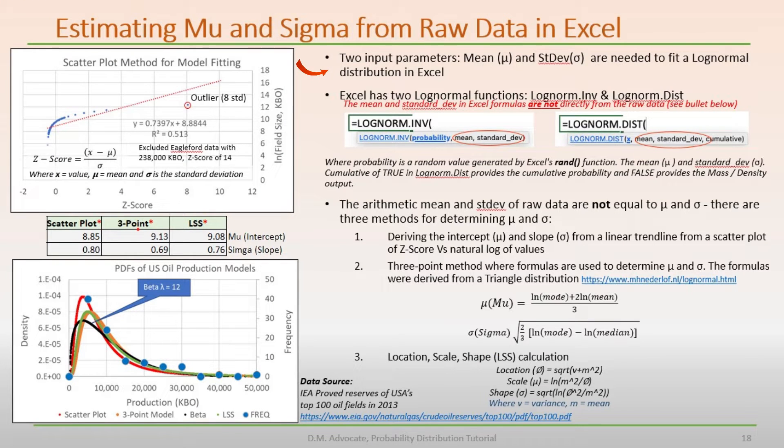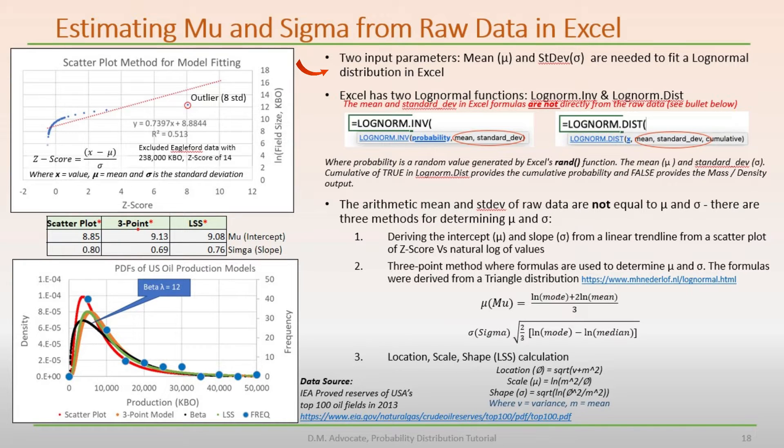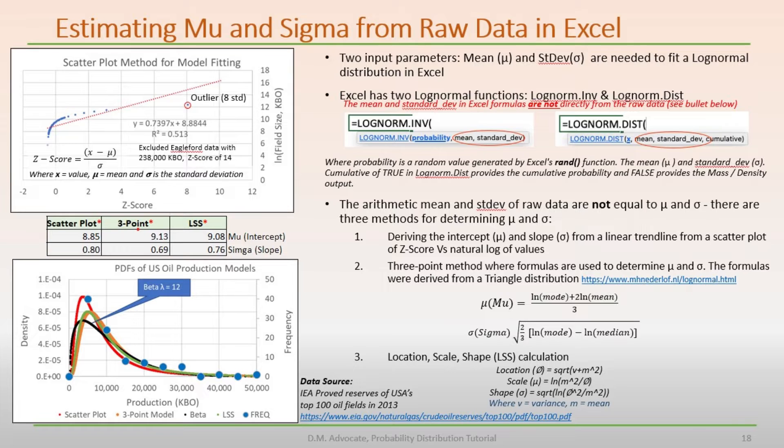Two input parameters, the mean or mu and standard deviation sigma, are needed to fit a log normal distribution in Excel. But it's important to note that mu and sigma are not the arithmetic mean or standard deviation of the raw data, as I will show below.